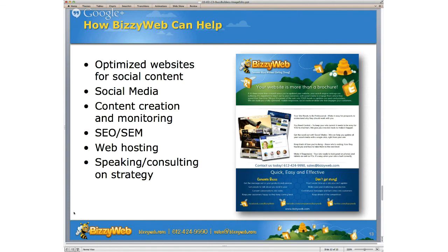BusyWeb creates optimized websites for social content. We do social media strategy and content generation, all the way down to setting up your Facebook, LinkedIn, Google Plus, and other company pages. We also do search engine optimization to help you get found better on the web, as well as search engine marketing — Google AdWords campaigns. We have the best web hosting in the business, especially if you're on a WordPress-powered website. If you have a spot where you'd like BusyWeb to come talk about social media or online marketing, please drop me a line.